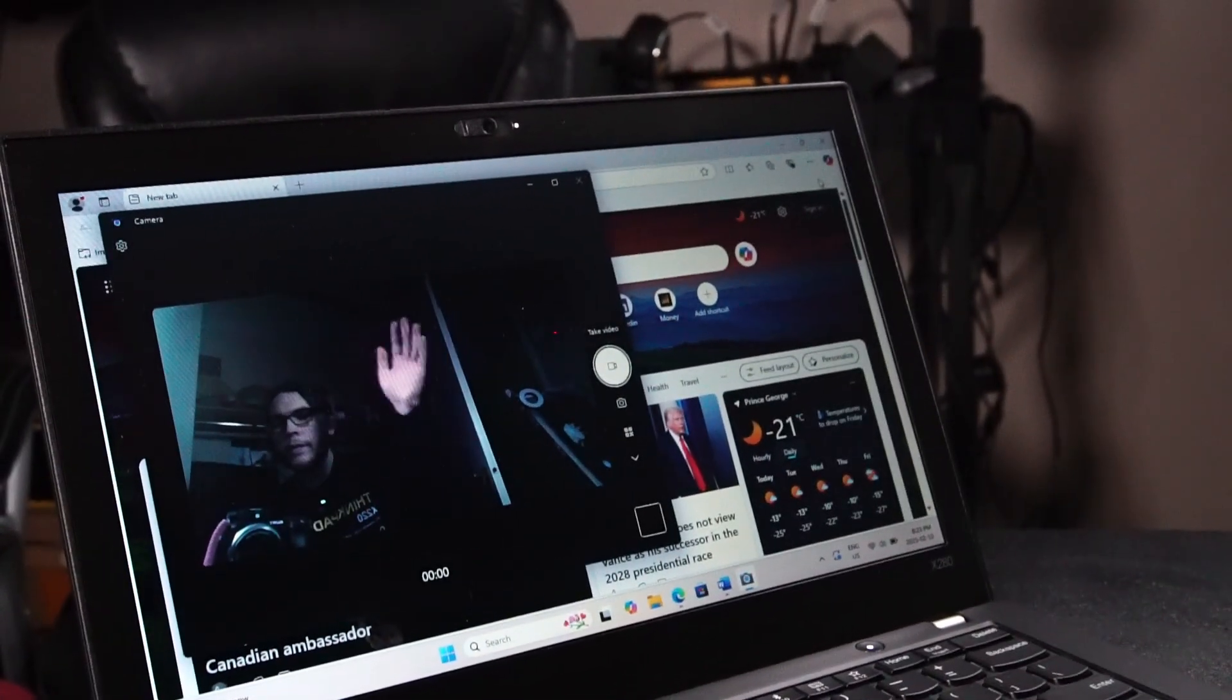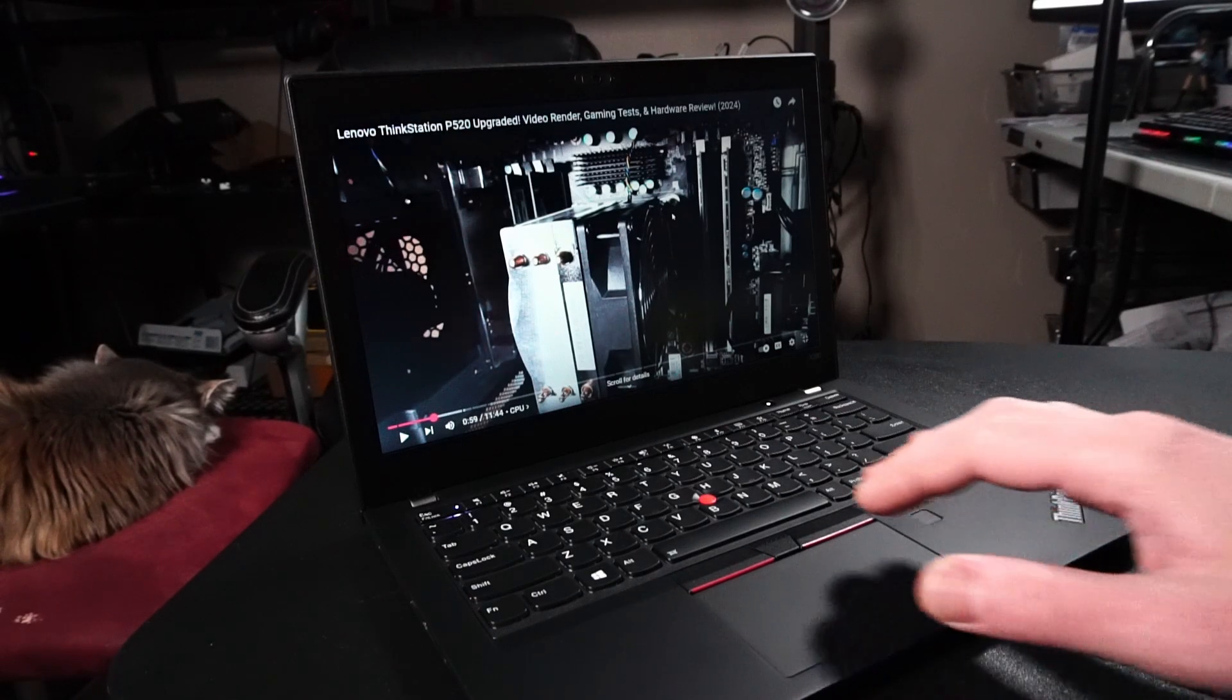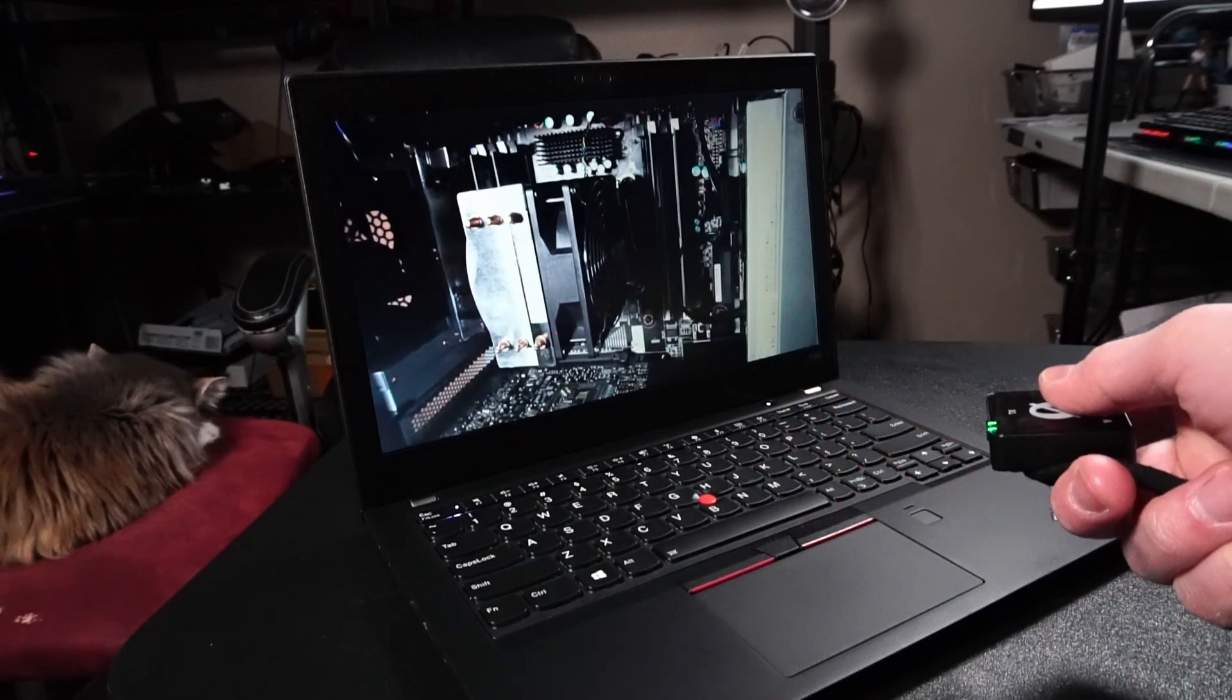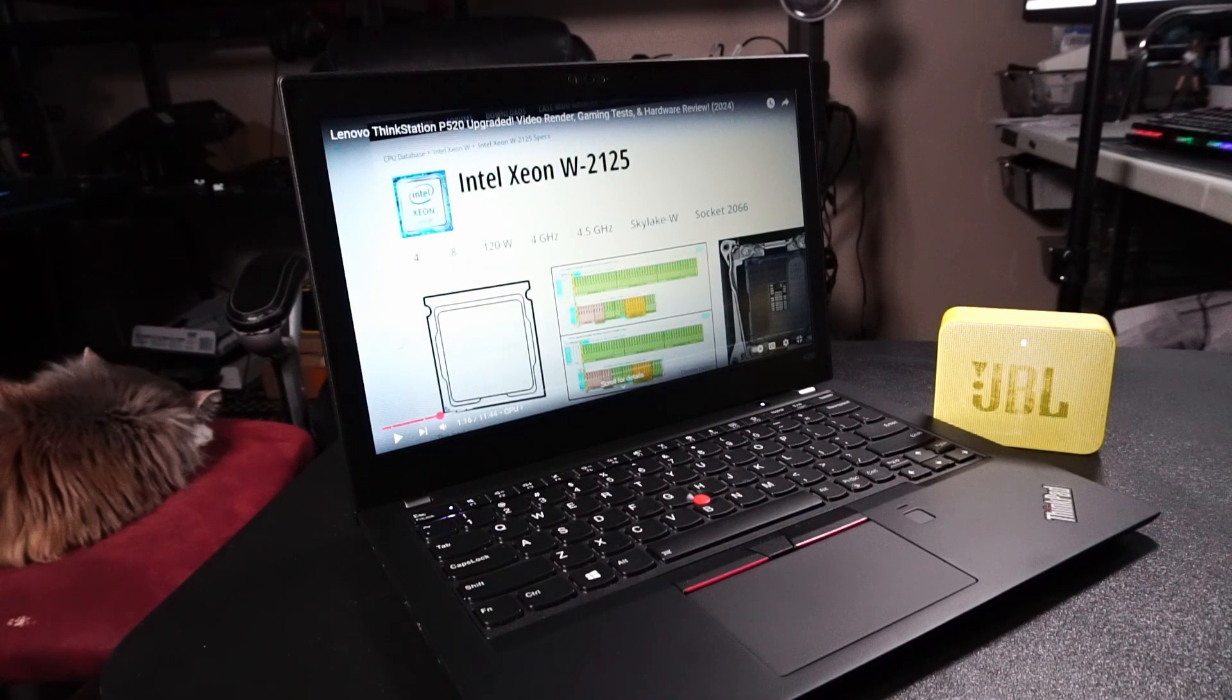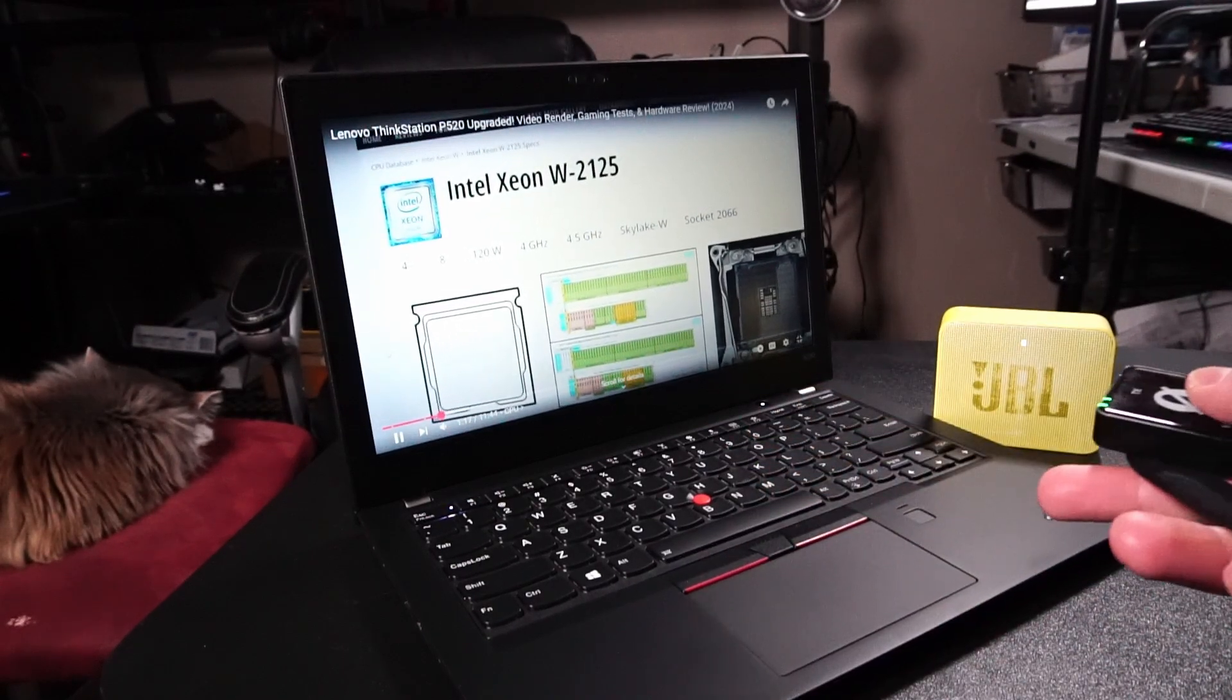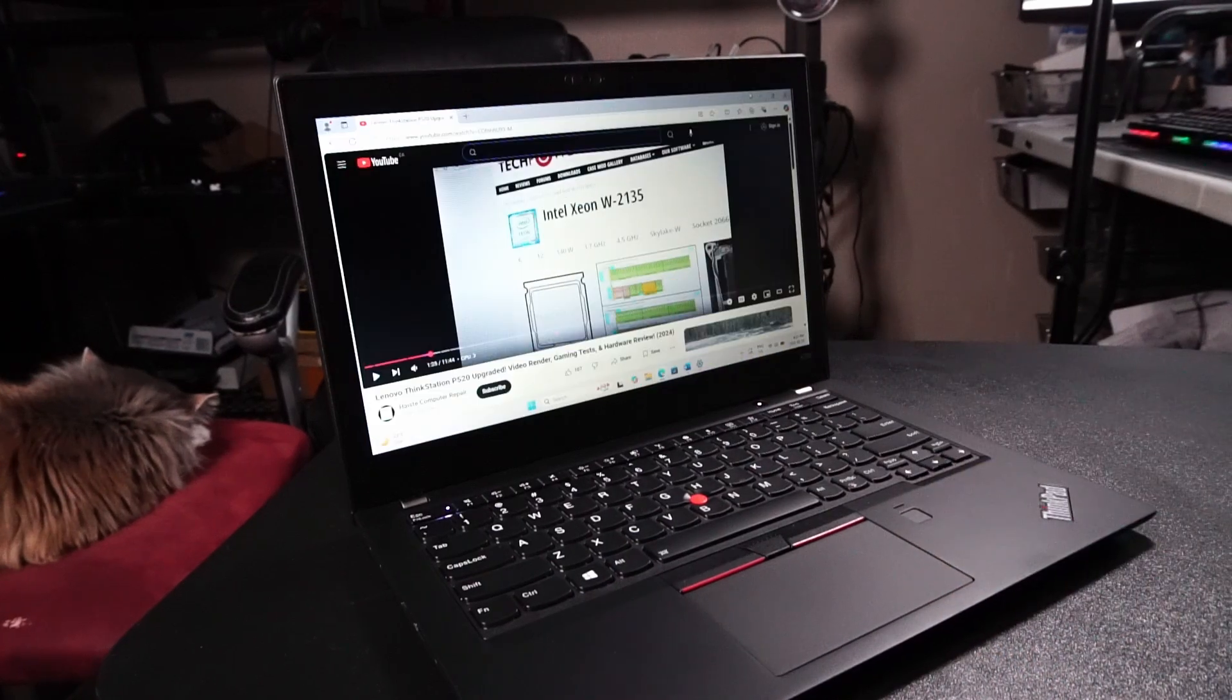There's that old crappy 720p HD webcam. The speakers aren't really anything to write home about, but they're not that bad. So connecting a Bluetooth speaker or using headphones is probably the way to go.